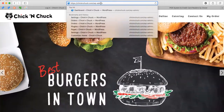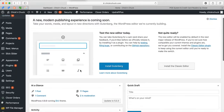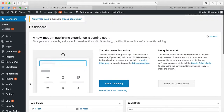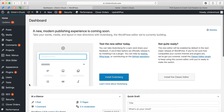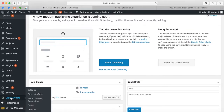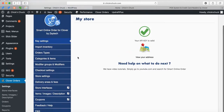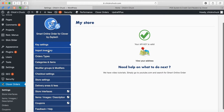Once you're in the back end of the website, this is where you make all the changes from. Earlier we discussed that you wanted me to sync the website. To sync the website, you go right here to Clover Orders and then go to Settings.